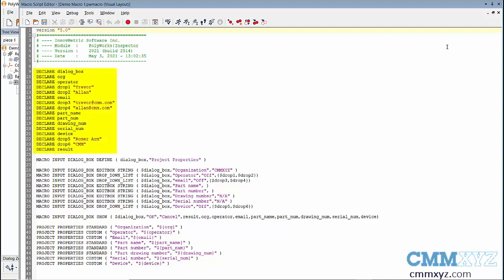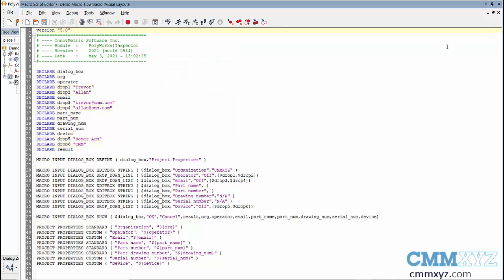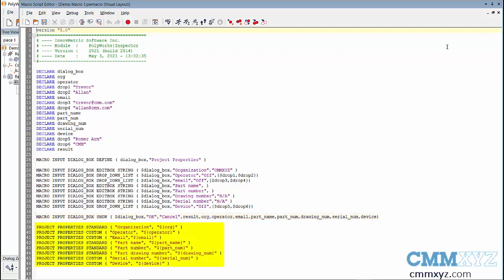The macro basically has three sections. The first section is where I declare variables, give them names, and in some cases give them values. In this macro I had to create a variable for each item in the dialog box and also for each item in the drop-down list. The middle section is where I create the dialog box — give it a name, list its contents with types like edit box or drop-down list, and tie those to variables. The last section adds the user input into the project properties.